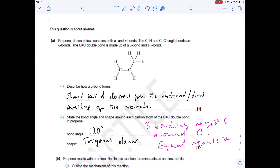Next question: describe how a sigma bond forms. A sigma bond forms when a shared pair of electrons is formed from the end-to-end or direct overlap of two orbitals.